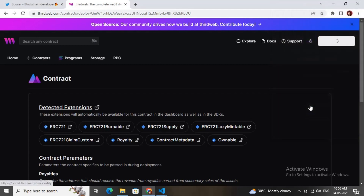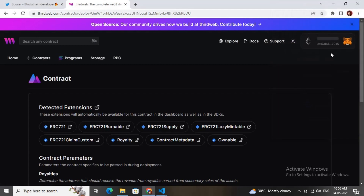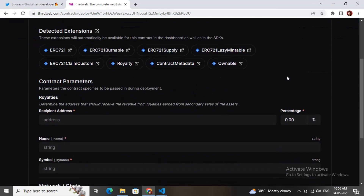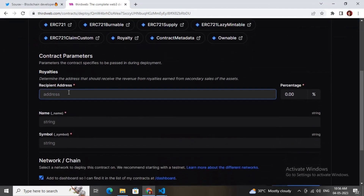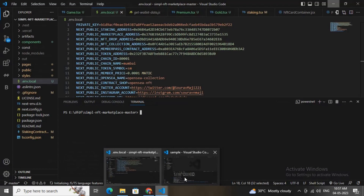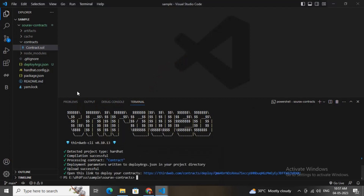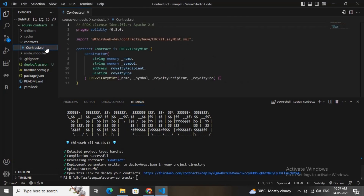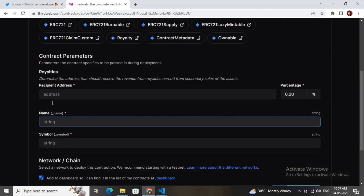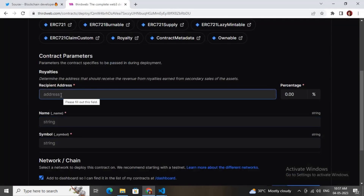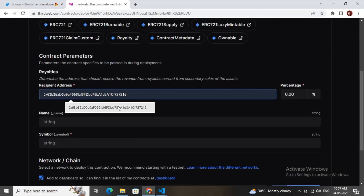Let me paste the link. Now I'll connect my MetaMask account — use MetaMask. I have connected my MetaMask account. These are the constructor arguments which thirdweb has provided in this template.